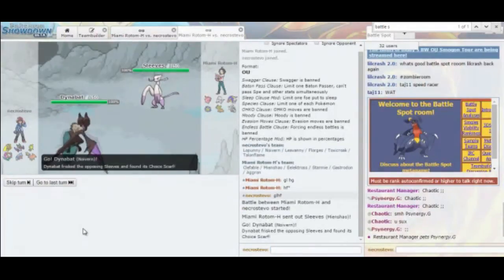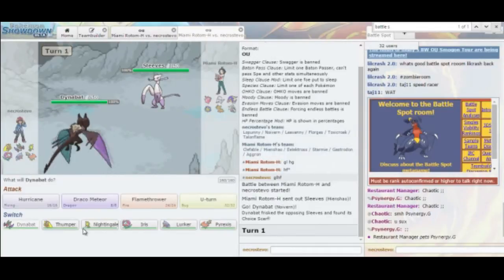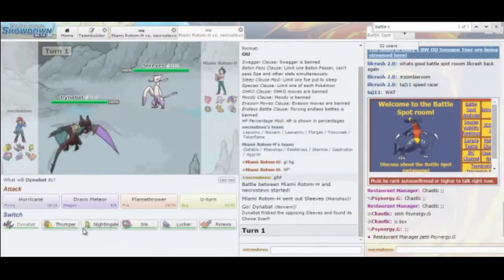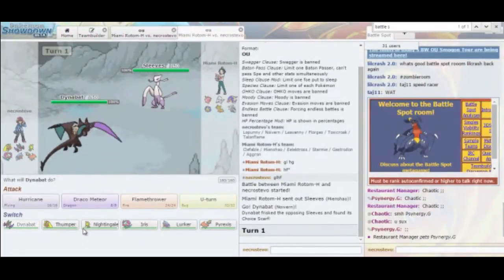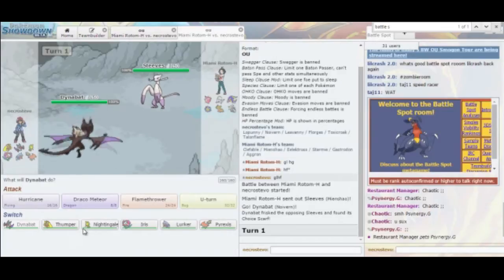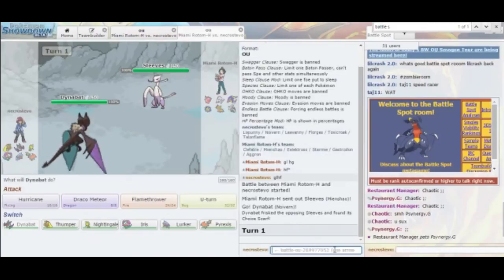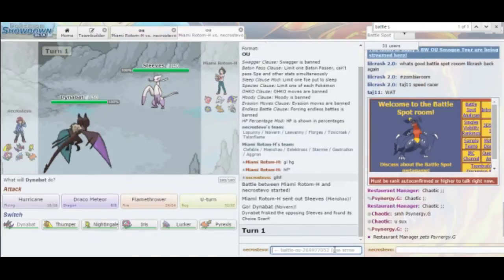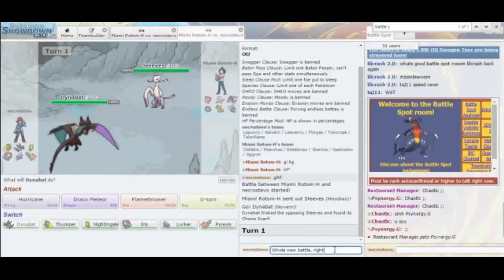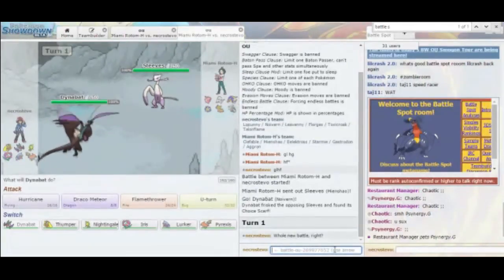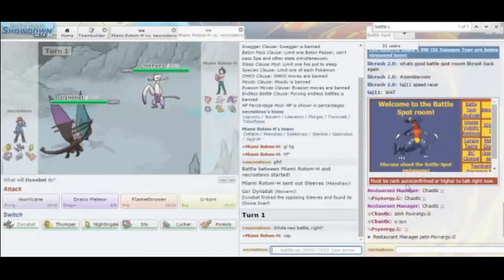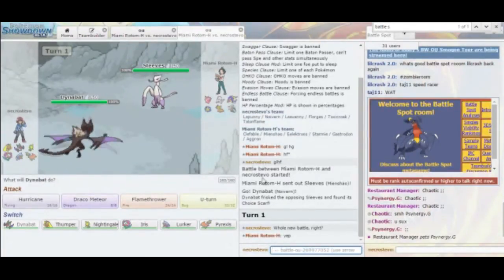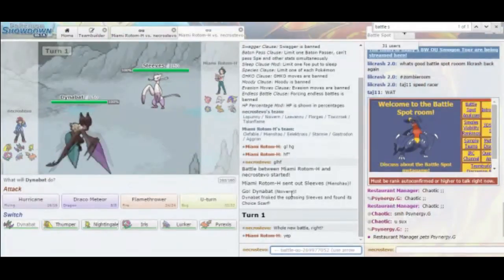Especially since I hard-switched out last time, he might still think that I can't outspeed. I could just go for Draco Meteor here. He might switch into Clefable or Aggron. If he's going to do the U-turn thing again, last time he hard-switched. Let me ask him. I want to make sure that we're not trying to repeat moves or anything. Okay, good. That means I can do whatever I want now.